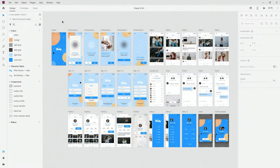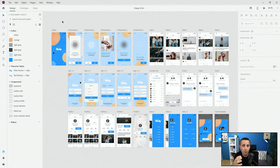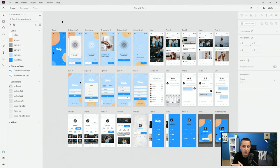Here we are in Adobe XD with my Chatty UI Kit. The key thing to remember is that if you want to create Creative Cloud libraries, you first have to save your file as a cloud document, because all of these assets work as cloud documents. You have to save your files to the cloud in order to access them later and share them with your teammates.